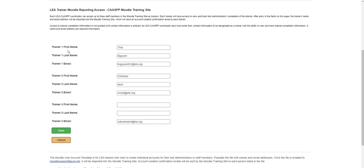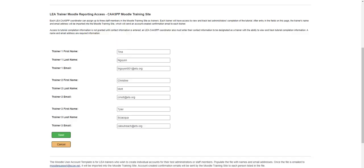Scrolling down, I have already entered my trainers' names — first name, last name, and email address for up to three trainers. These are the individuals who will have access to reporting features in Moodle. I will save. The reporting access is just for three trainers — you could be included or you can designate three other trainers. I'll show you the reporting access in a bit.